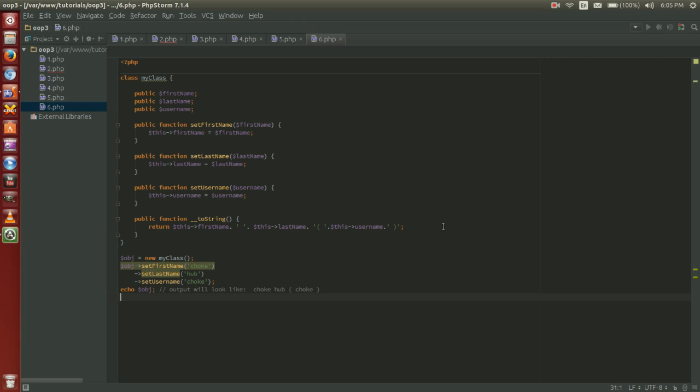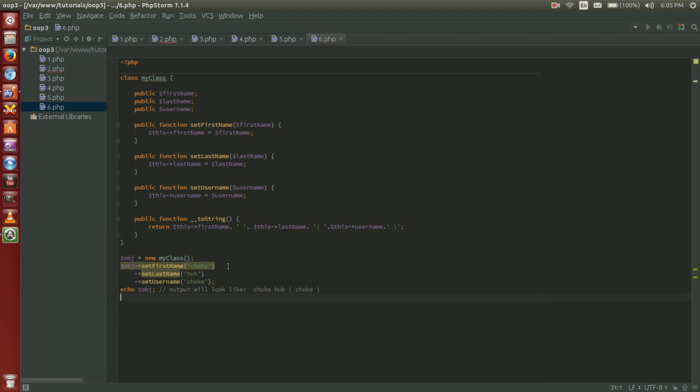So super simple here we instantiate the object, variable object equals new my class, object set first name choke, set last name hub, set username choke, and then we echo out the object and the output will look like choke space hub and then in parentheses we'll have the word choke.